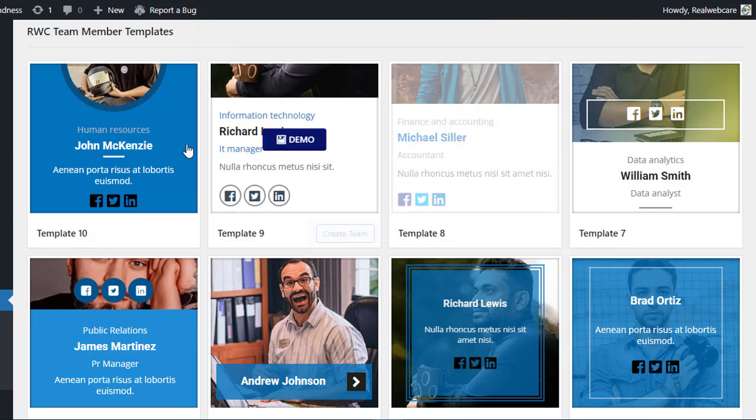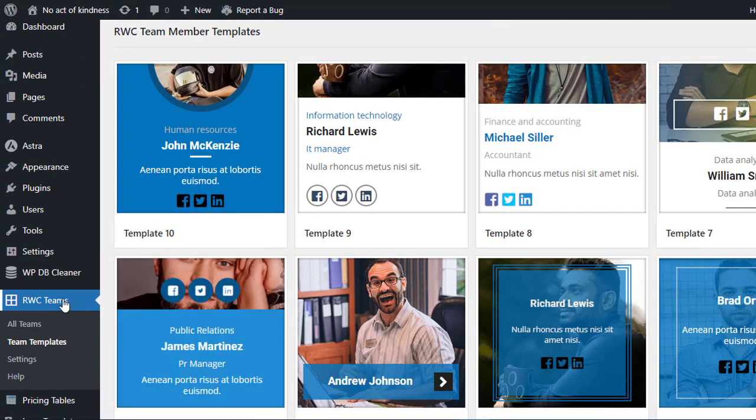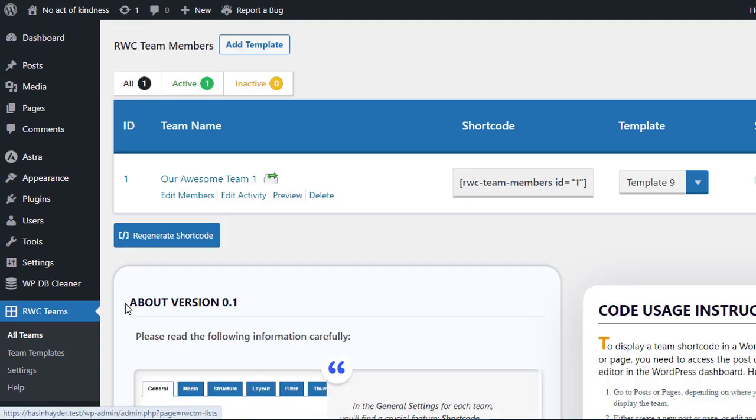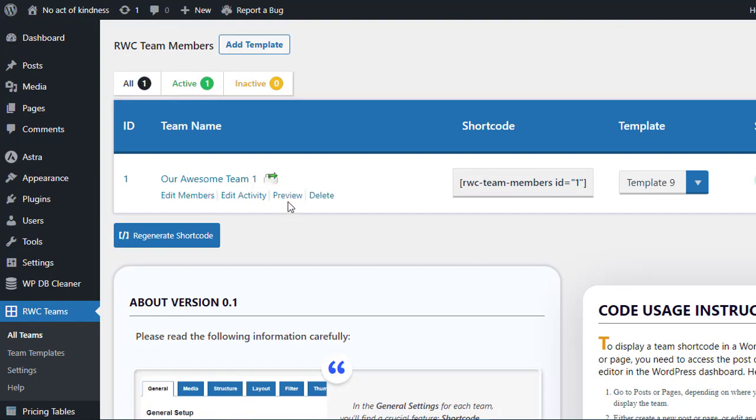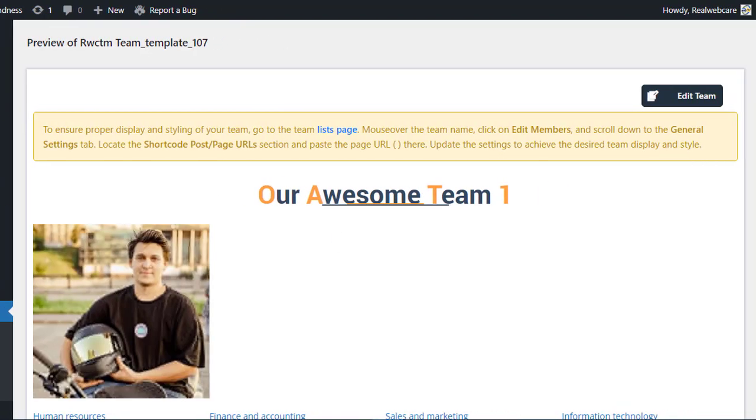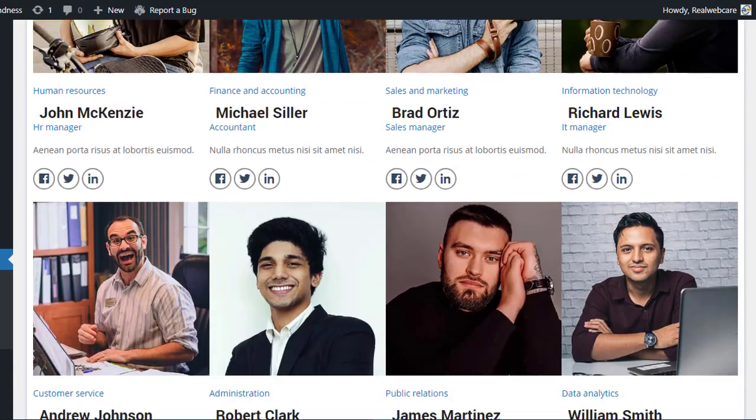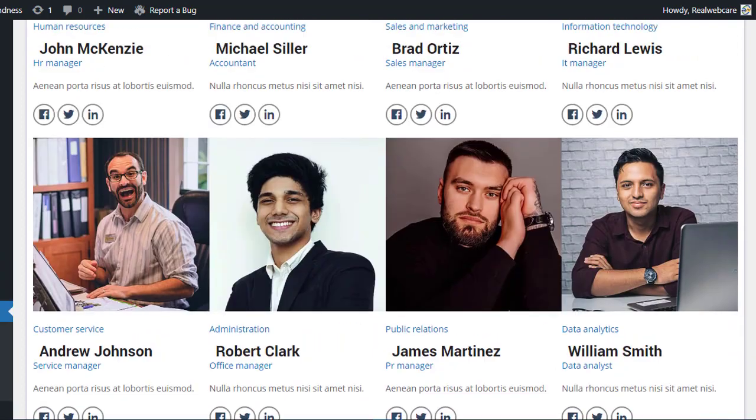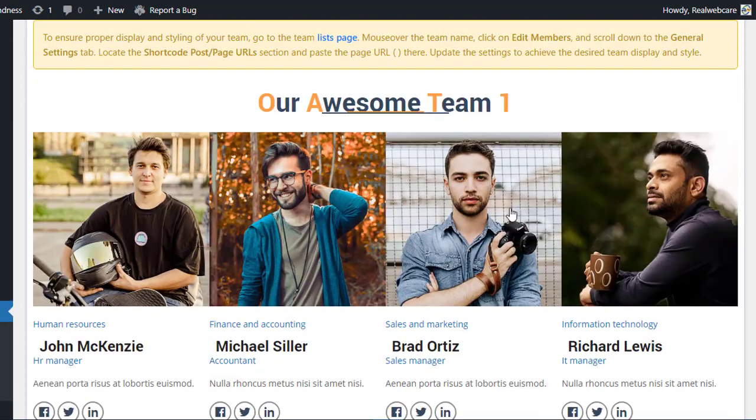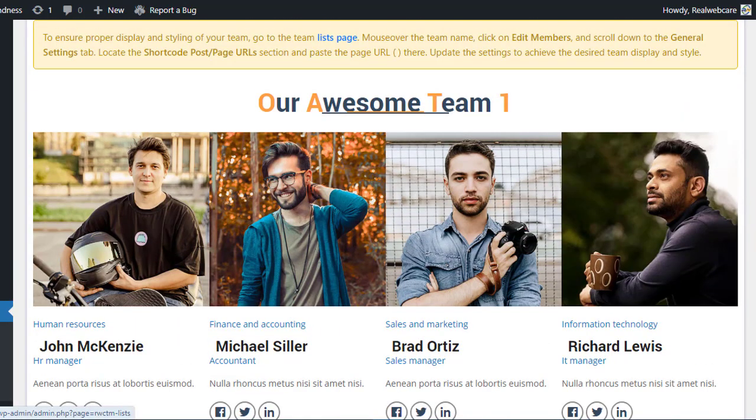If you go back to all teams, you will find the team we created. And there you have it. Your team showcase is now ready to live on your website. You can edit and customize it further to suit your preferences.